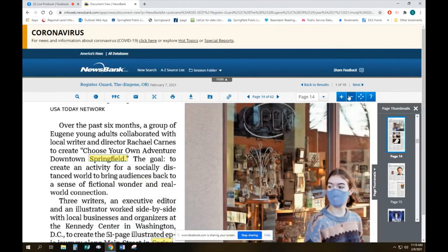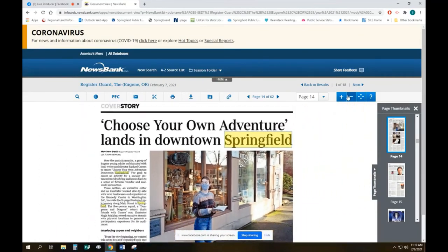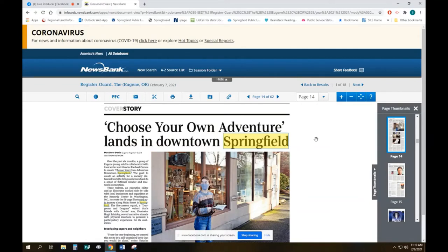Oh, look at this. Choose your own adventure lands in downtown Springfield. So this is a new story actually about something that you can get through our curbside pickup. Curbside pickup is available Monday through Saturday, one to three. And this is the choose your own adventure that you can get as one of the extra freebies.